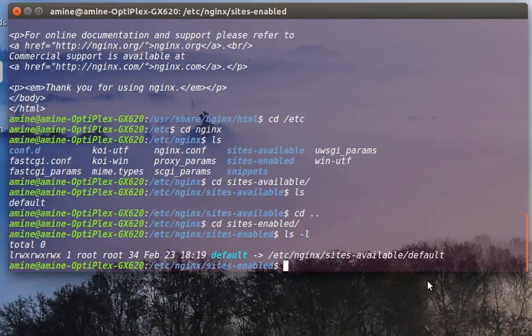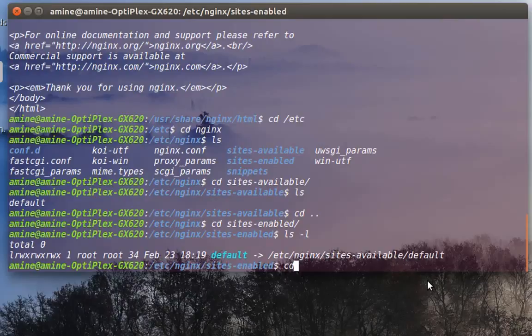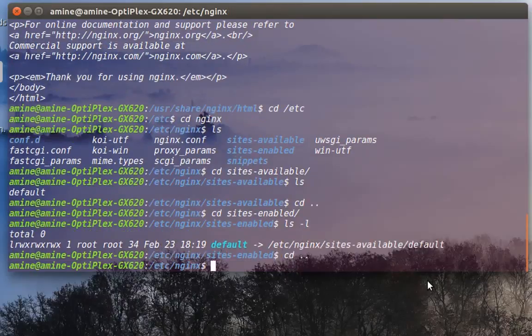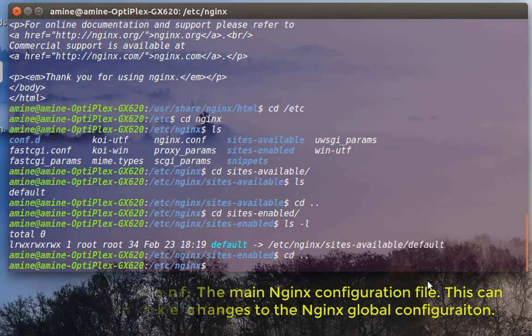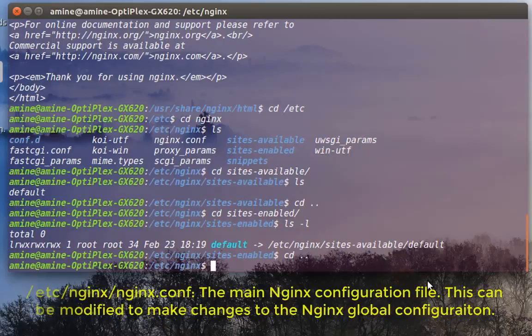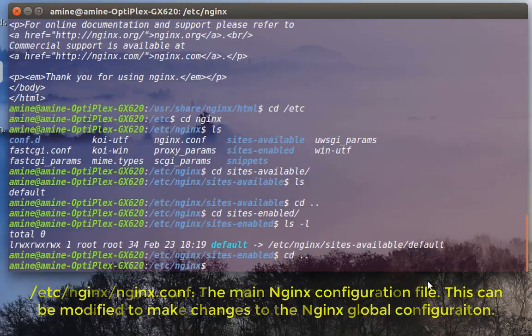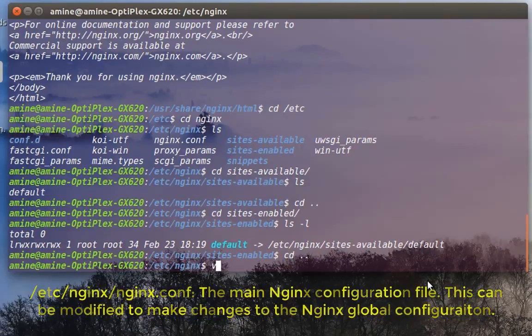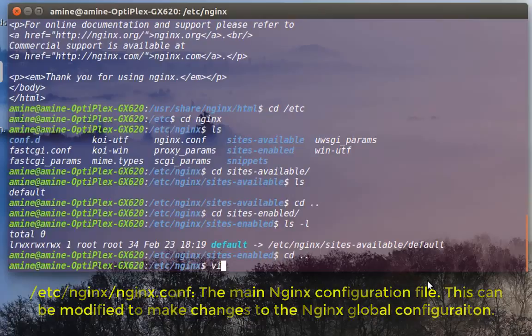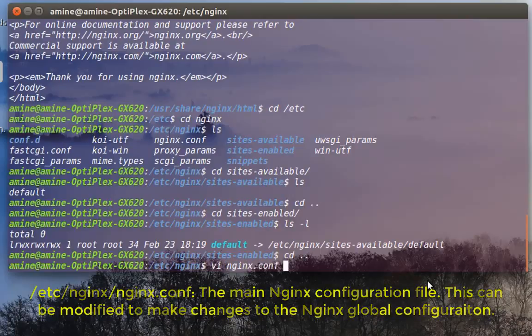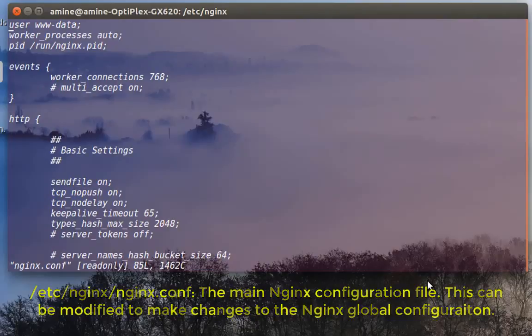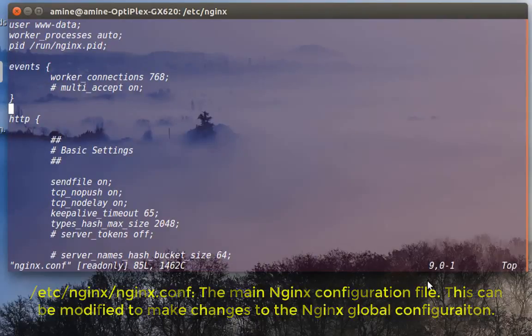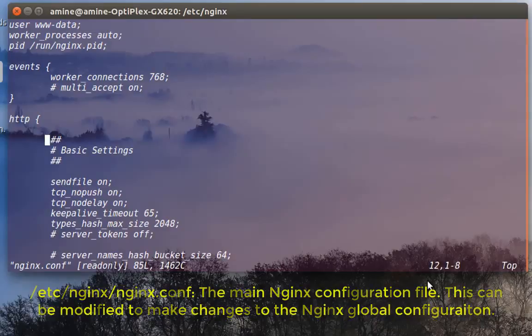So let's now see the file called nginx.conf. This is the main configuration file for nginx. So if I go and edit it using vi, for example, as you can see here, this is the main configuration file for your web server.